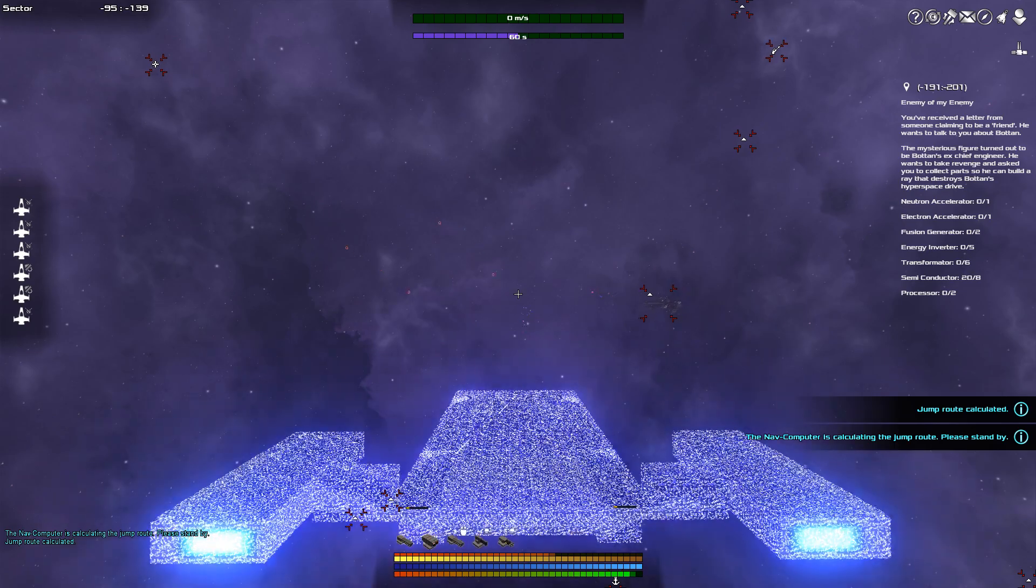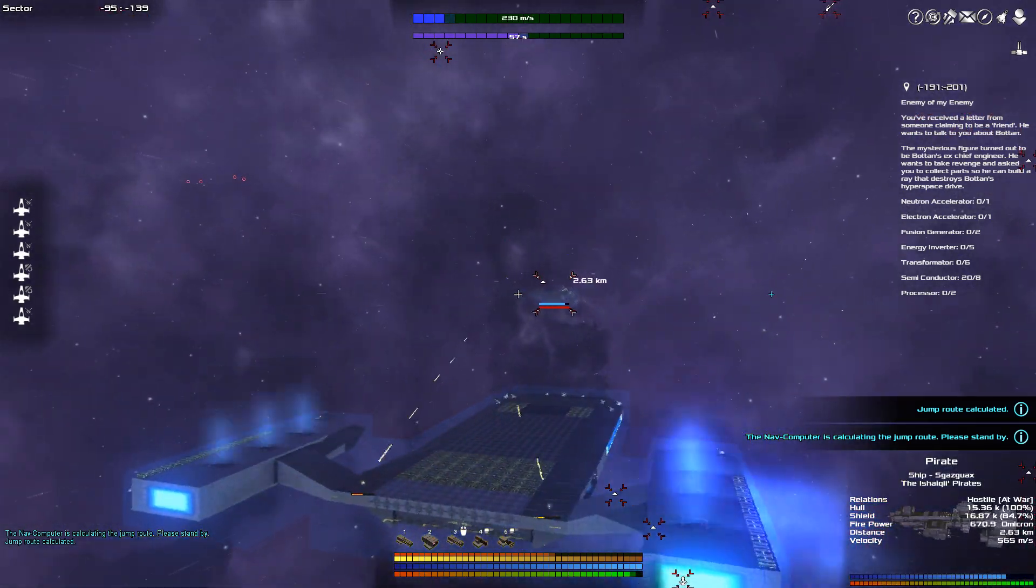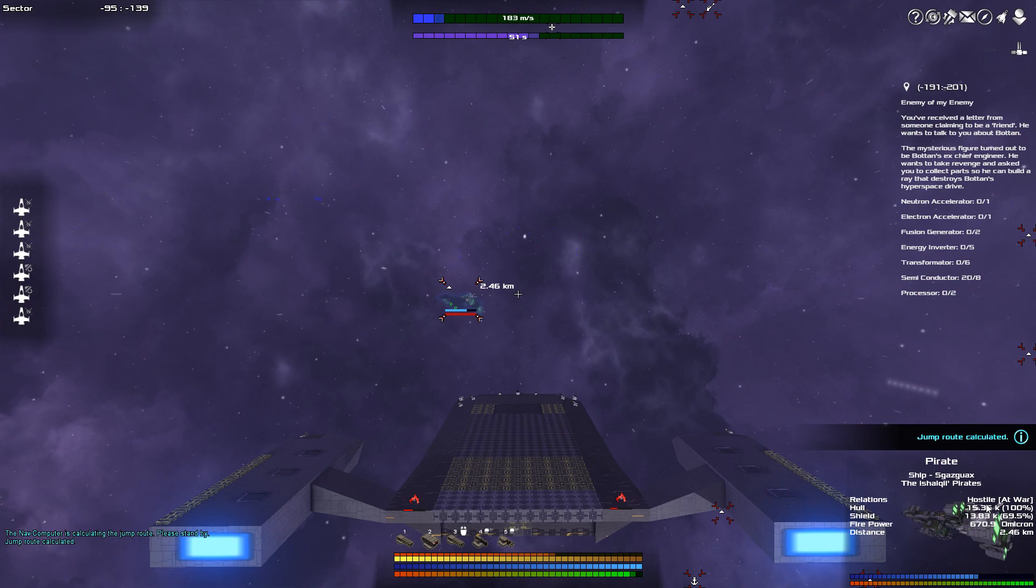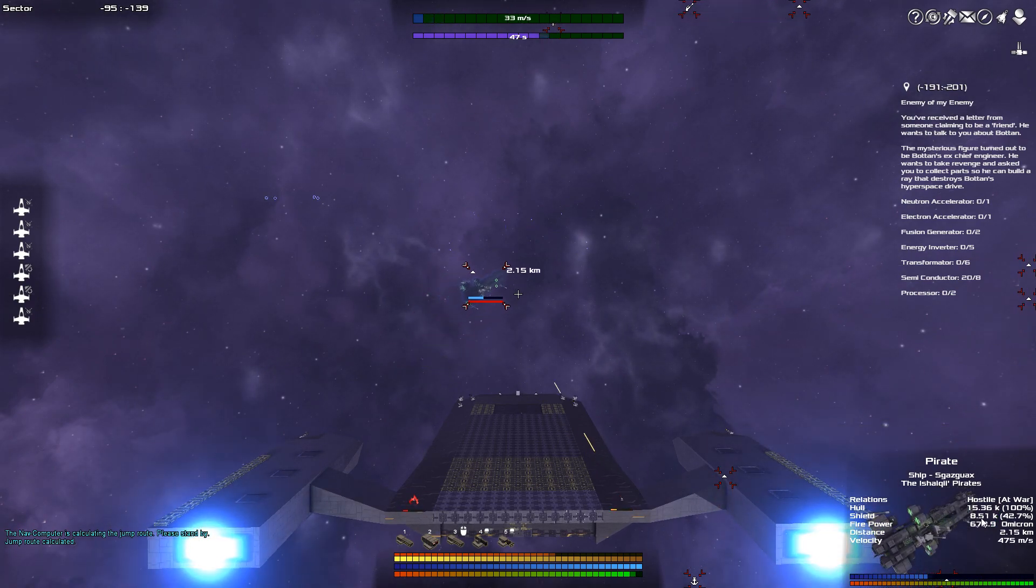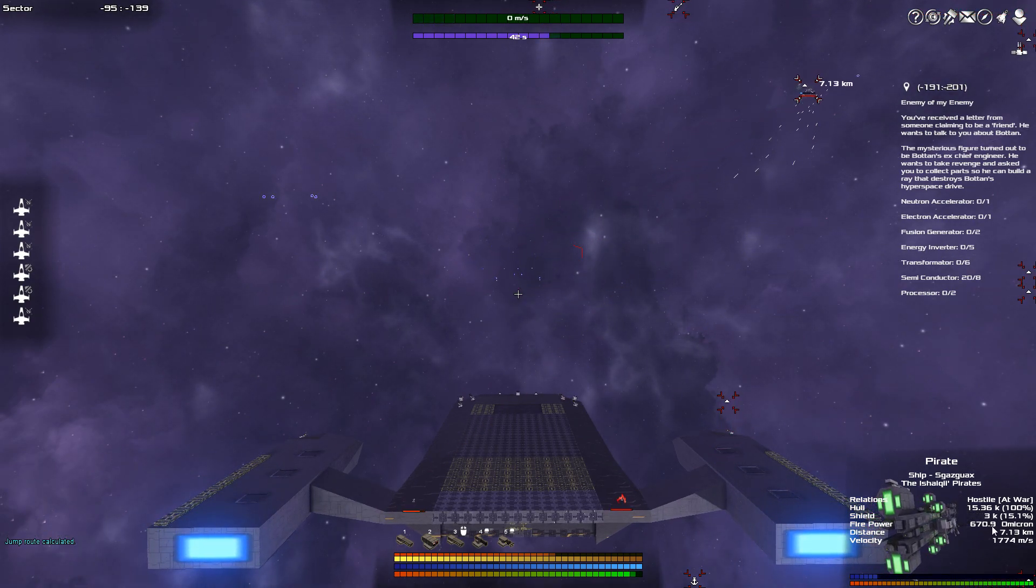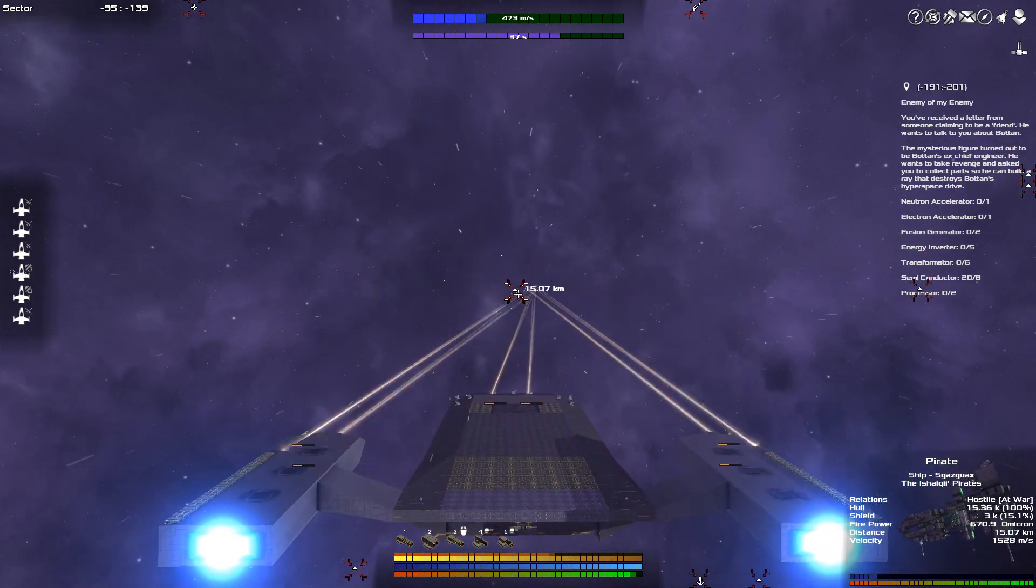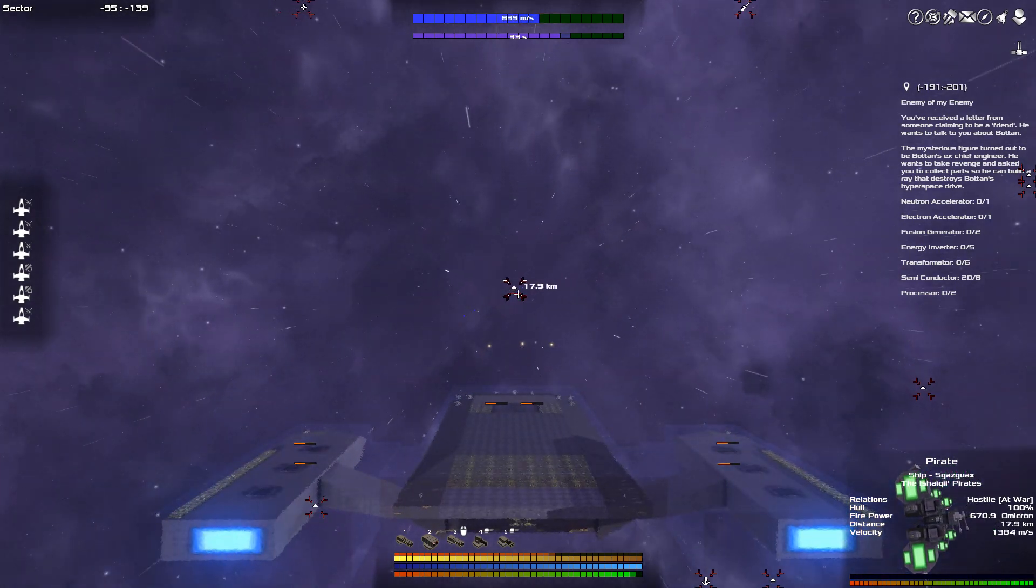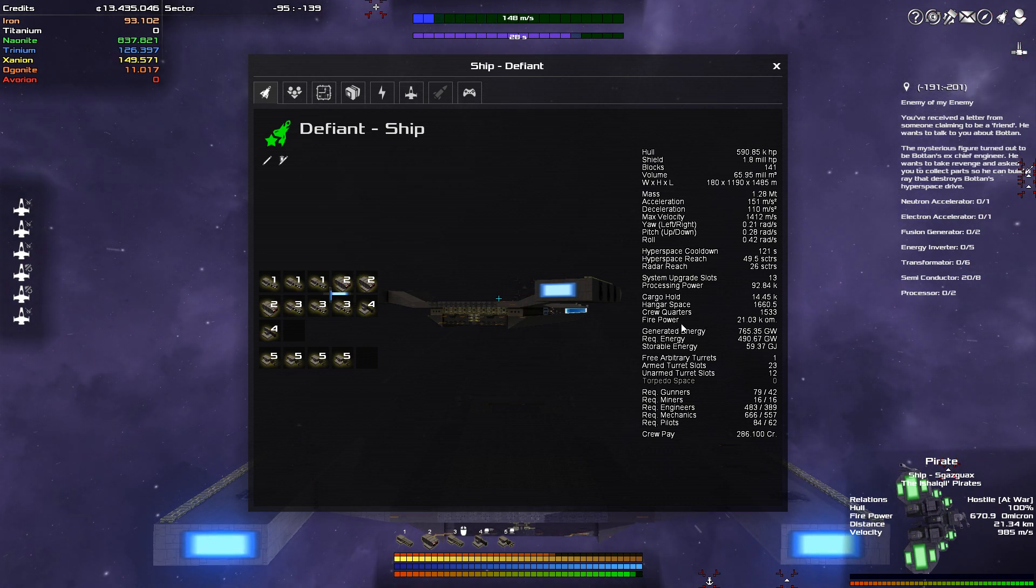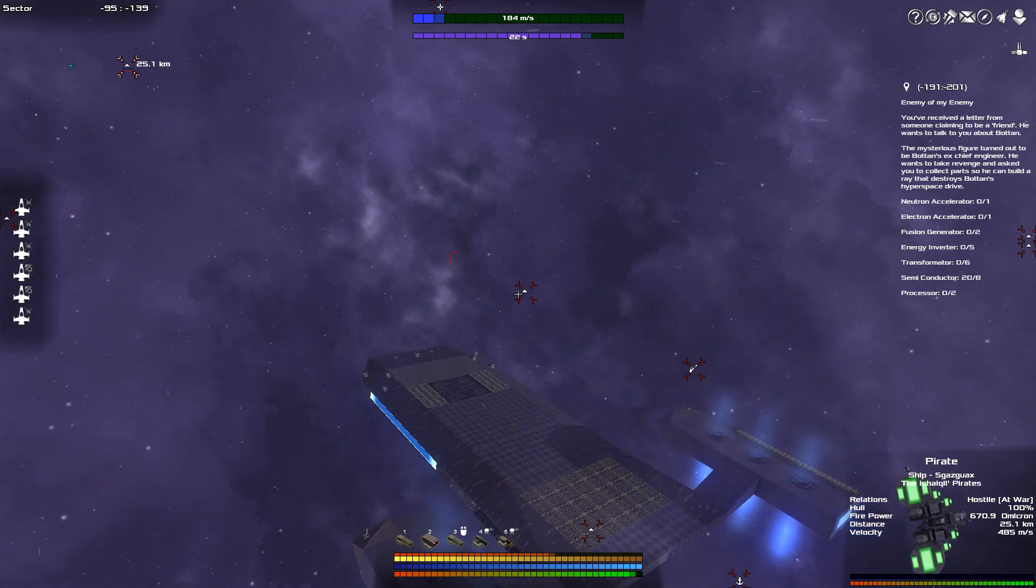Right. Here are the pirates. Immediately, my automatic turrets open up. And what you can see down here on the bottom right-hand side is how much hull power they have, which is 15,000. They have 13,000 points of shields, well, left, because my turrets are working them over pretty quick. They have 670 omicrons of firepower. Omicrons are what the game uses as a way to calculate how much firepower a ship has. By contrast, my ship, I believe, has 21,000 omicrons. So I have a lot more firepower than that ship does.